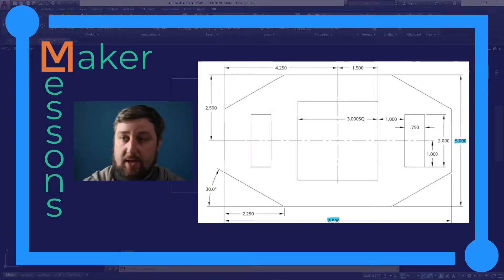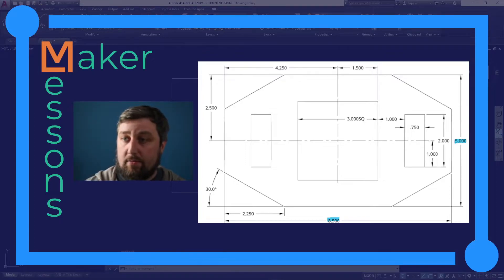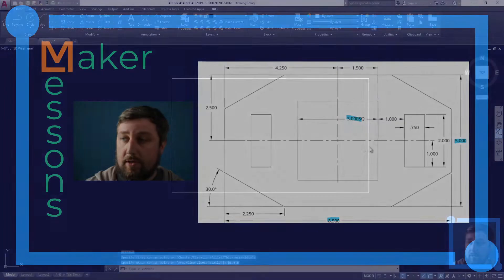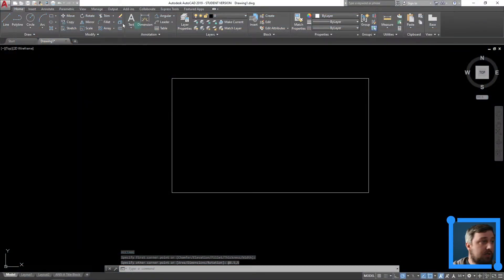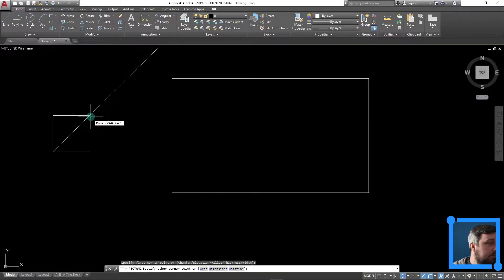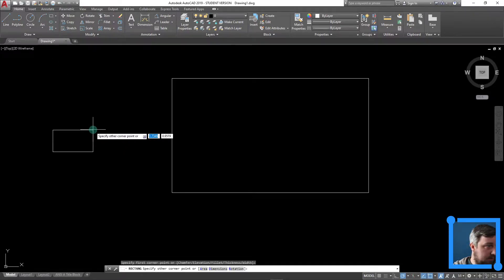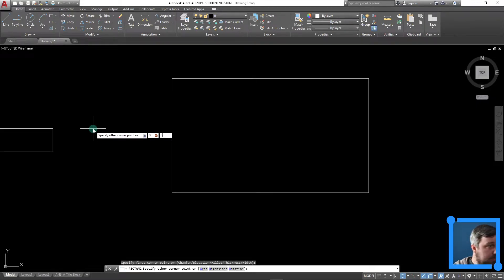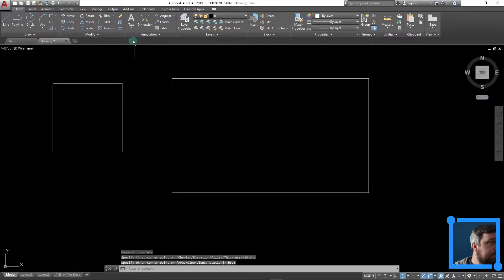And then we have a 3 inch square right in the middle here. So I'm actually going to draw this square off to the side and I'll move it. So we have a 3, tab, 3, enter.